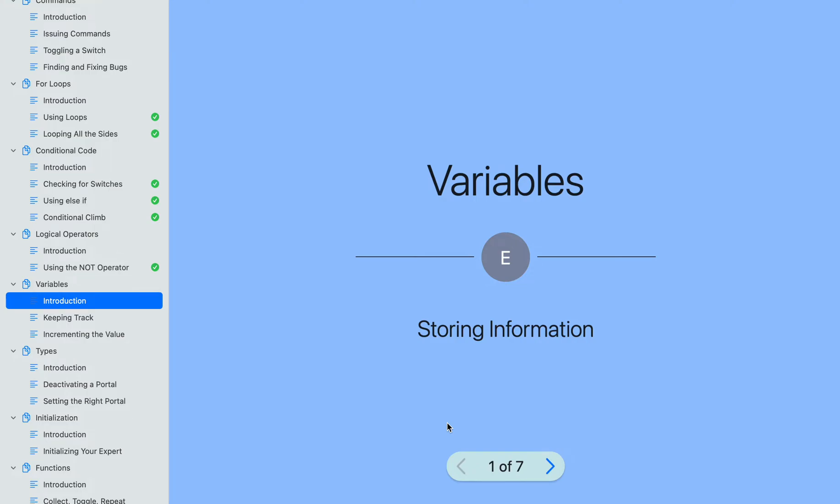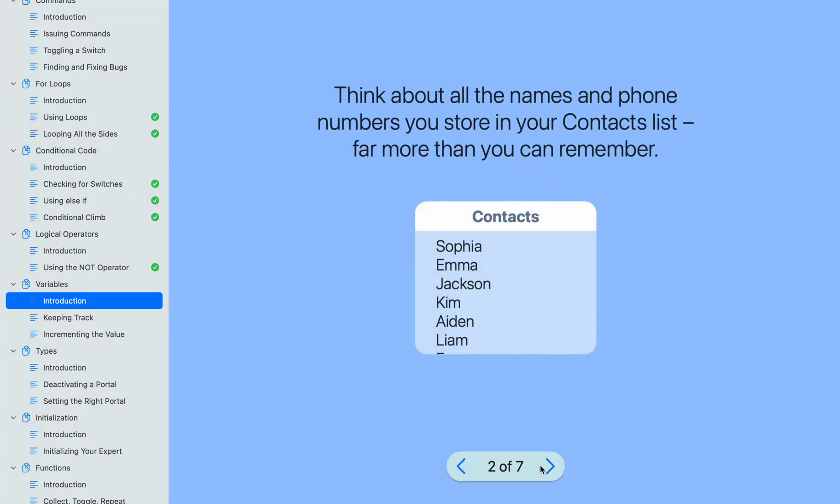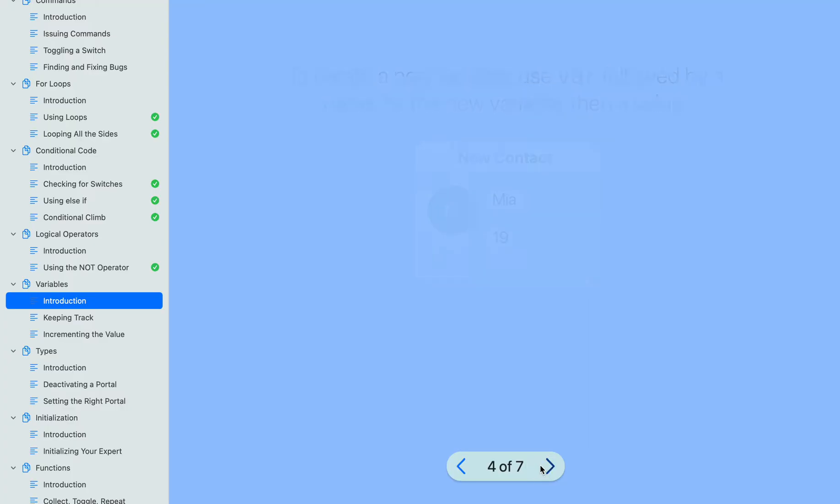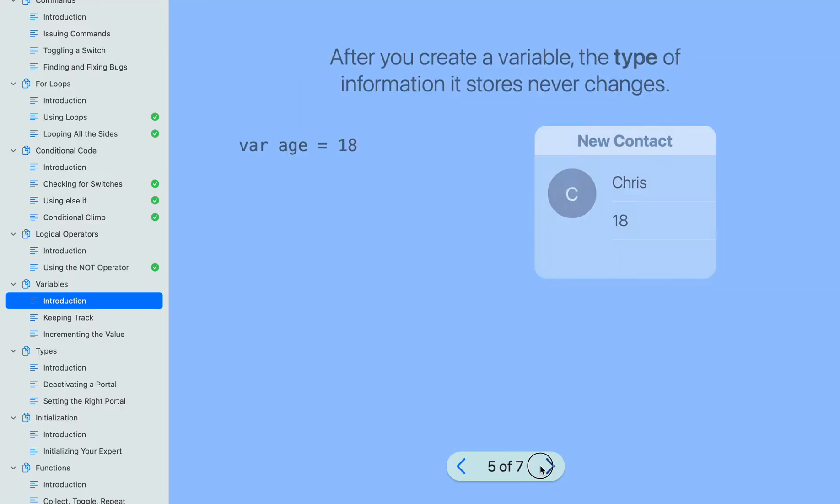Hey guys, this is Code with Shark. Today we are going to be continuing with our Get Started with Code. We're on the Variables chapter. I am going to skip the introduction.